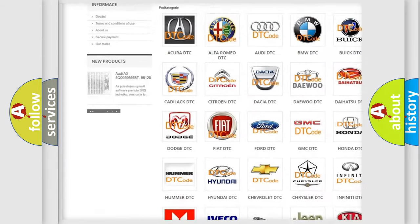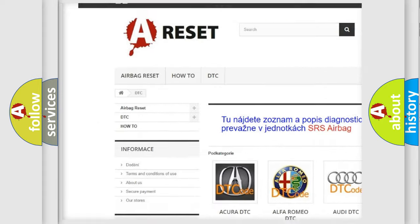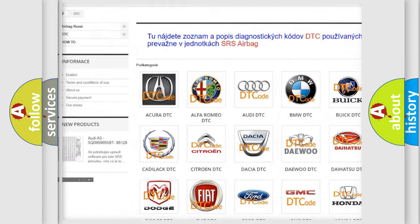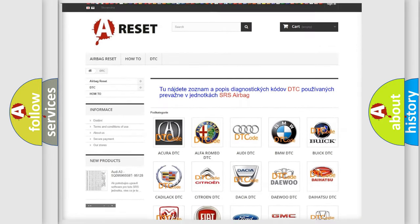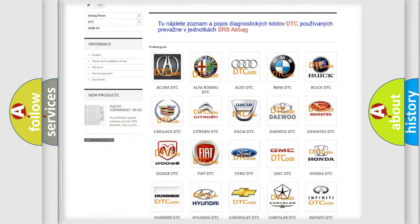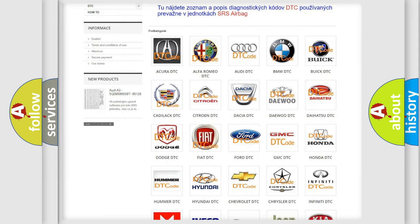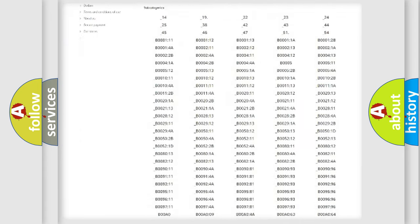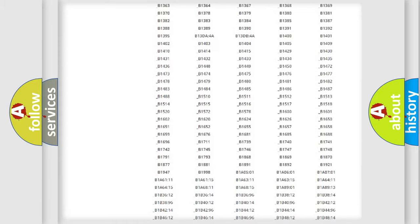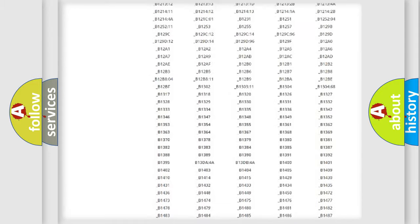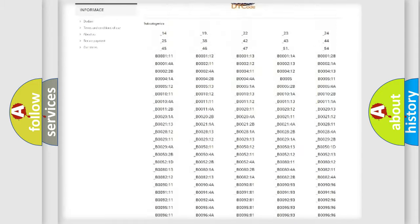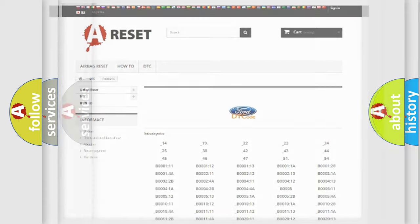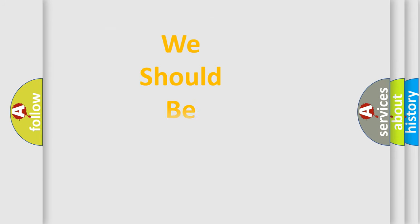Our website airbagreset.sk produces useful videos for you. You do not have to go through the OBD2 protocol anymore to know how to troubleshoot any car breakdown. You will find all the diagnostic codes that can be diagnosed in Infiniti vehicles, plus many other useful things.